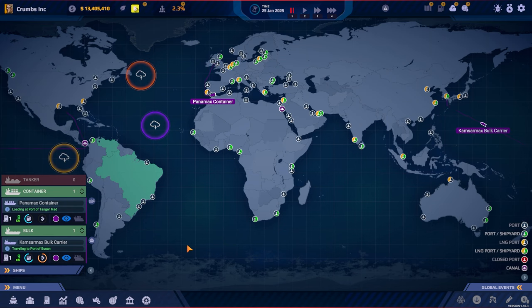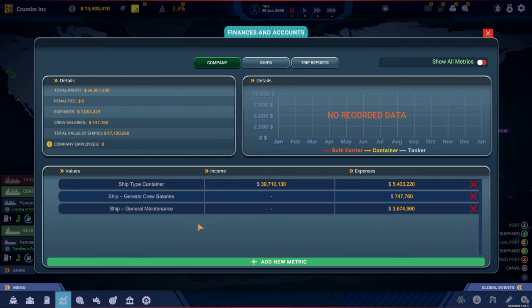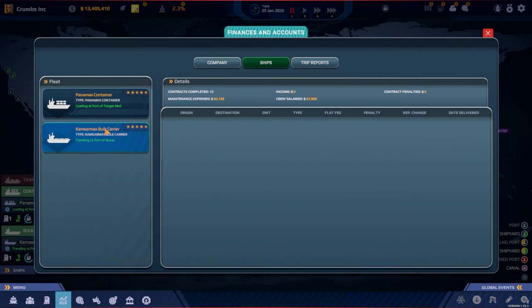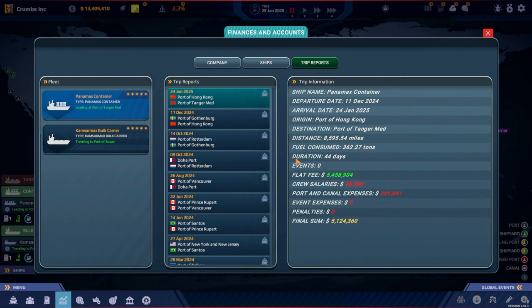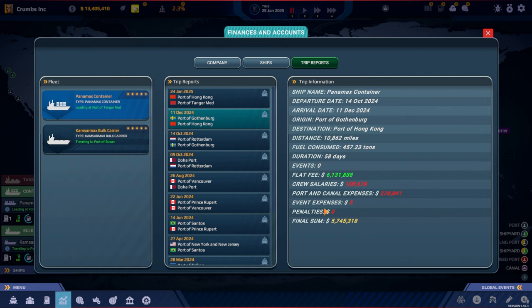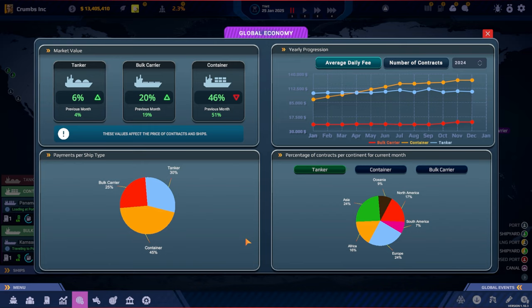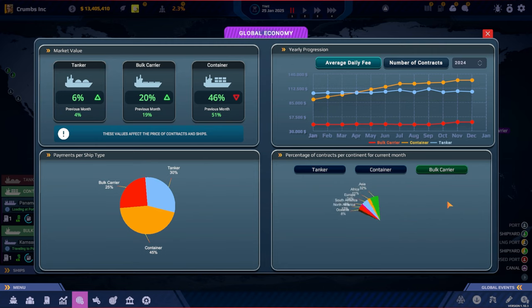Should we have a look at the other settings we have here? Here is the finances. We've got ship type, expenses, income. I guess we're making a pretty good profit there. We can add our own metrics. And here are the ships. Okay, this is all the jobs they have been doing, trip reports. We can see everything there. Here is the global economy, market value. Container ships is going down but still making a lot.